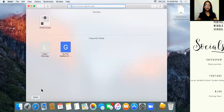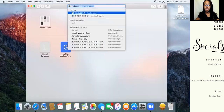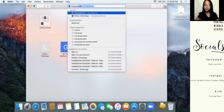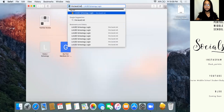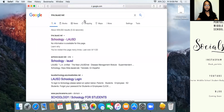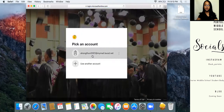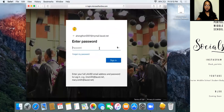Select your browser and look up lms.lusd.net. Then select Schoology L-U-S-D and make sure it's the one with all capitals. Then select Students, pick your account, and log in.